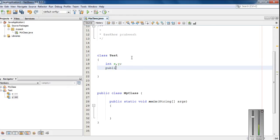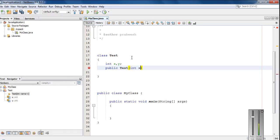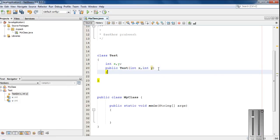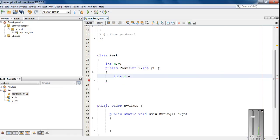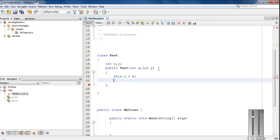For initializing these two variables, I am going to create a constructor for this class with two arguments, x and y. Now I am going to make the initialization: this.x equal to x and this.y equal to y.